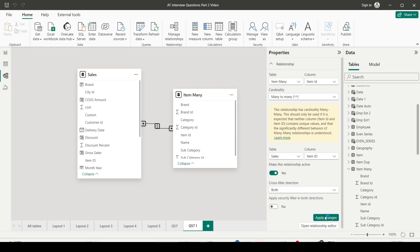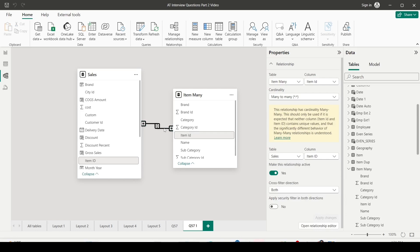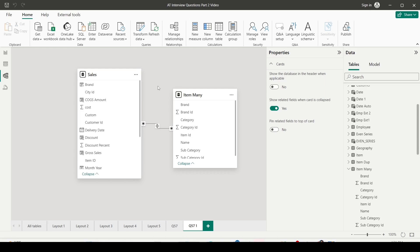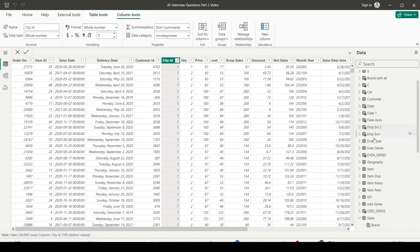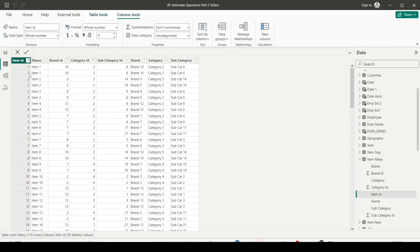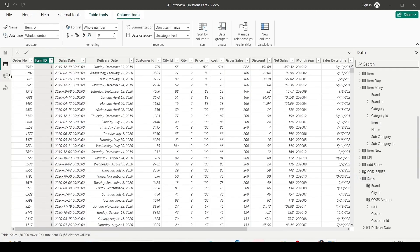Sometimes if there are multiple paths or a loop, you'll get an error and you may need to remove it. Looking at the item_many table — item ID is repeating more than once, which is why it creates a many-to-many relationship. And in the sales table, item IDs are also repeating. That's why we have a many-to-many relationship between the two.